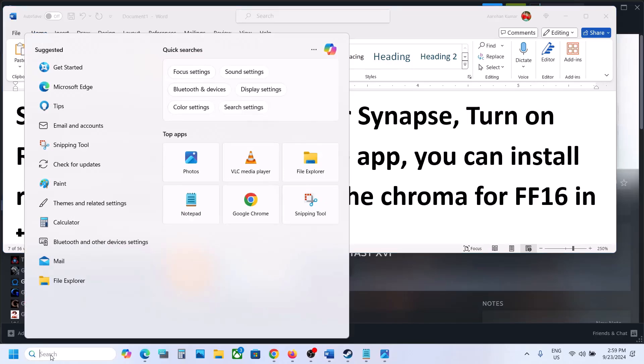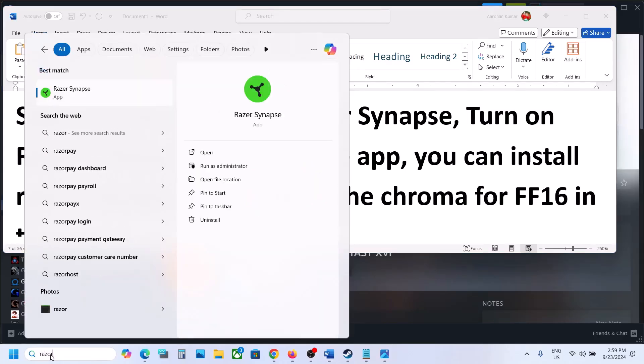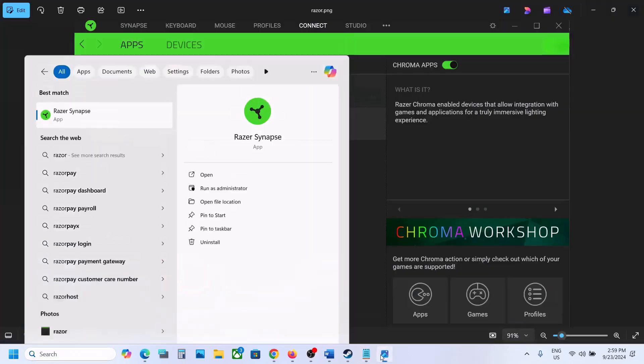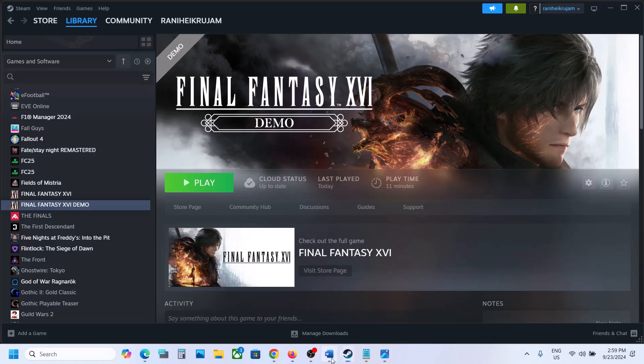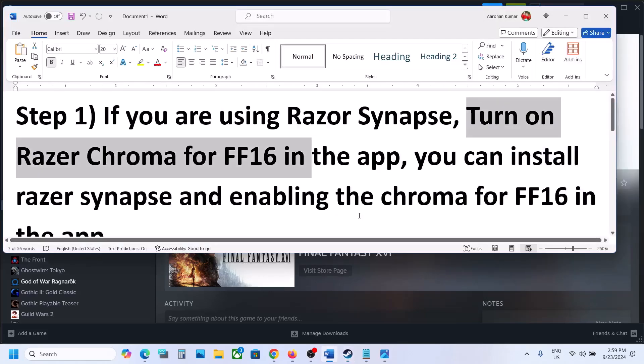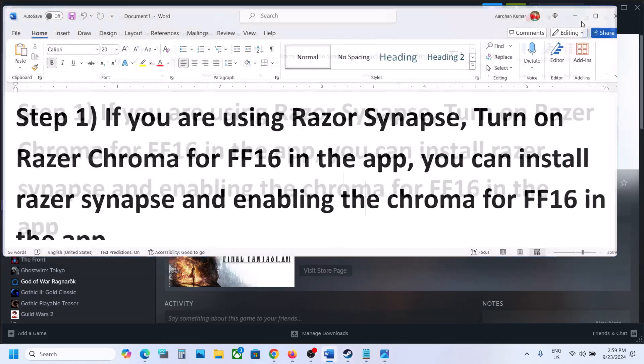If you don't have Razer Synapse you can install it. Open Razer Synapse, go to the app, and then go to the connect option. You can see Chroma apps - turn this on and you can see Final Fantasy 16. Make sure this is on, then launch the game or restart the game and check. This has worked for many players so it might work for you.